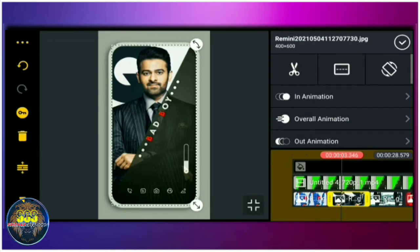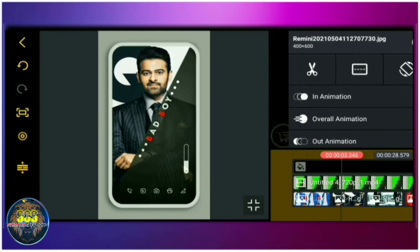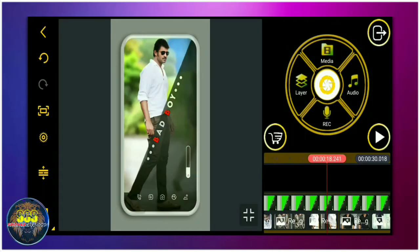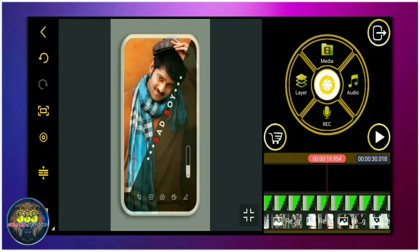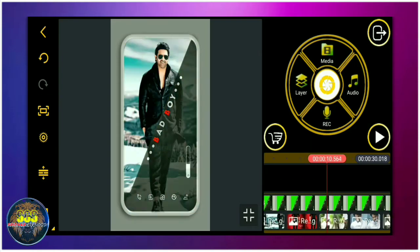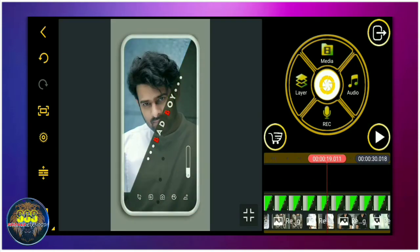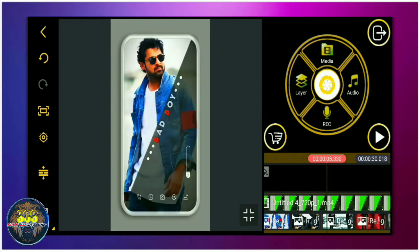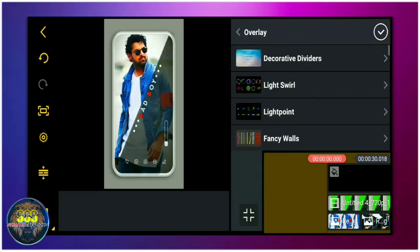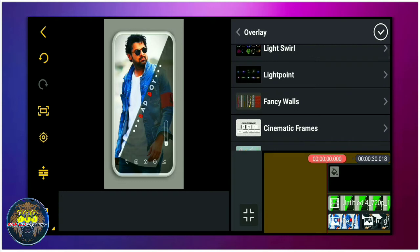I will do the full screen. I will do the video in the video. I will do the cropping. I will do the layer way. I will do the overlay.